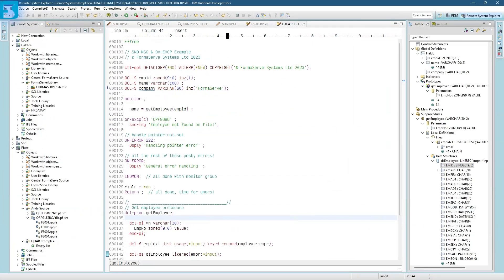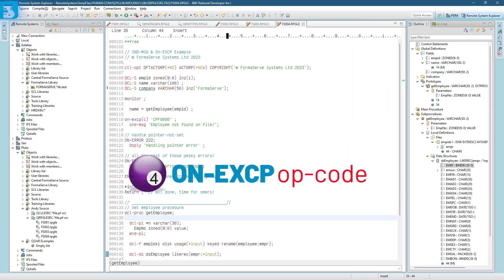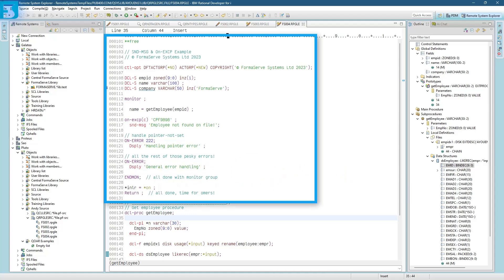And on to on-accept. With on-accept, you can monitor for specific message IDs in a monitor group. This is achieved by listing the message IDs in an on-exception operation code. On-accept is very similar to on-error, but with on-accept, you can list the message IDs to be monitored. Ah, just what I needed.